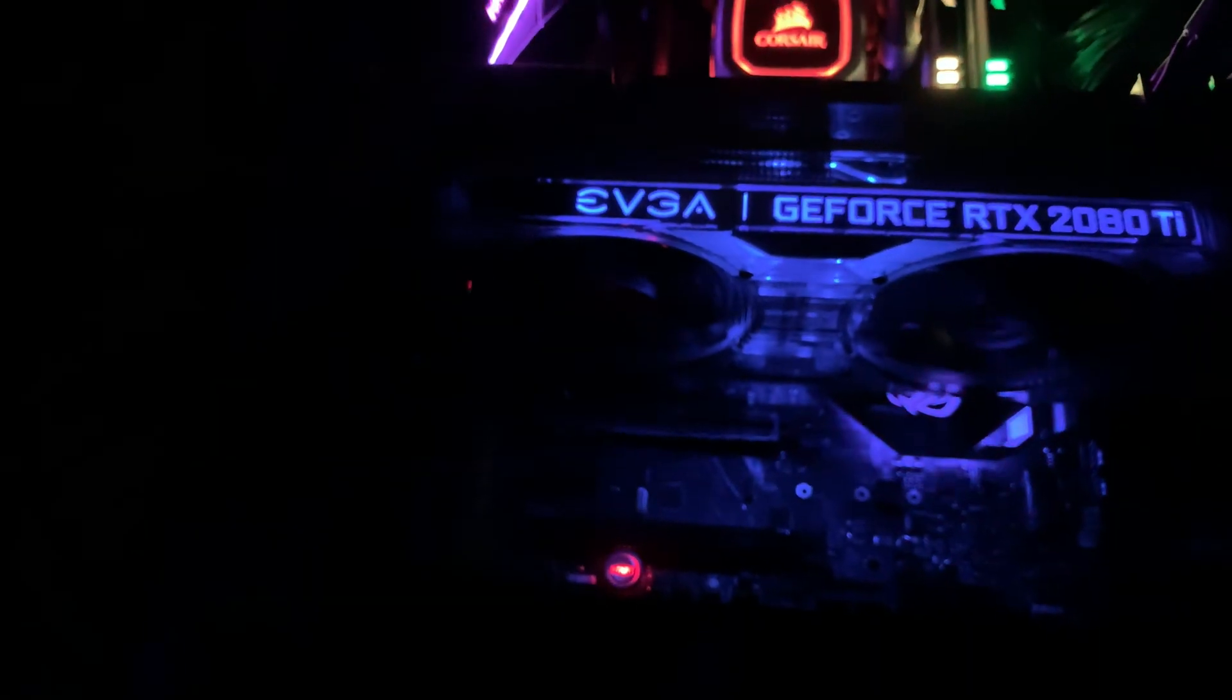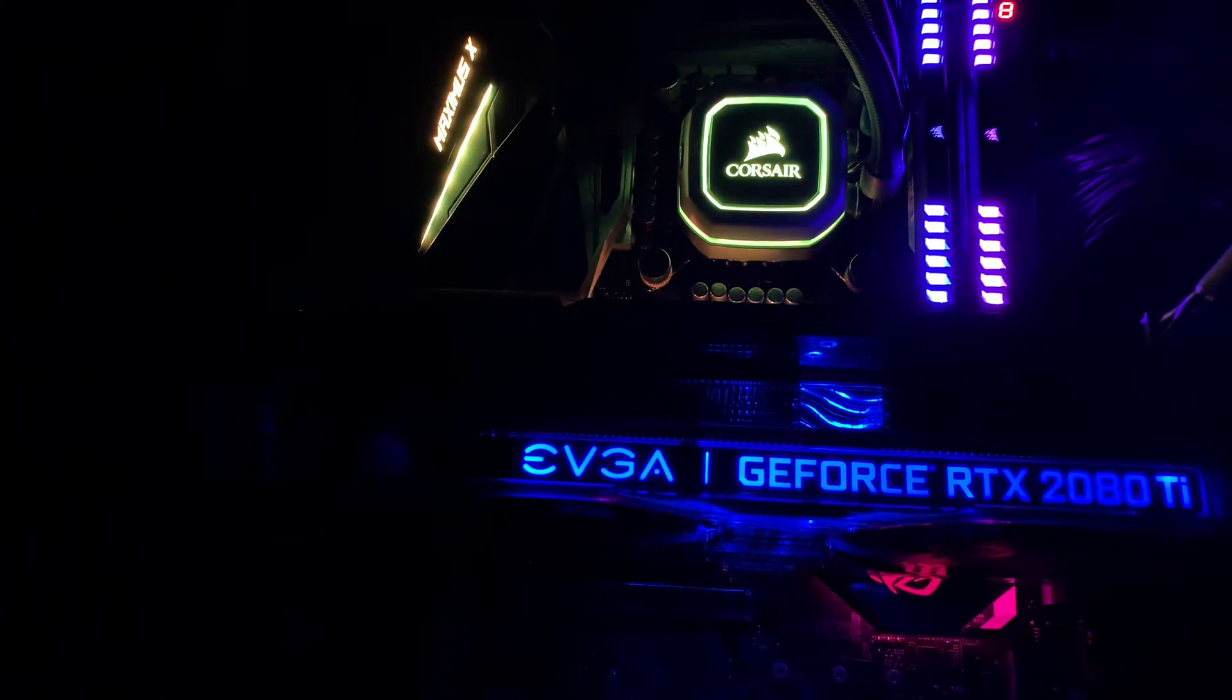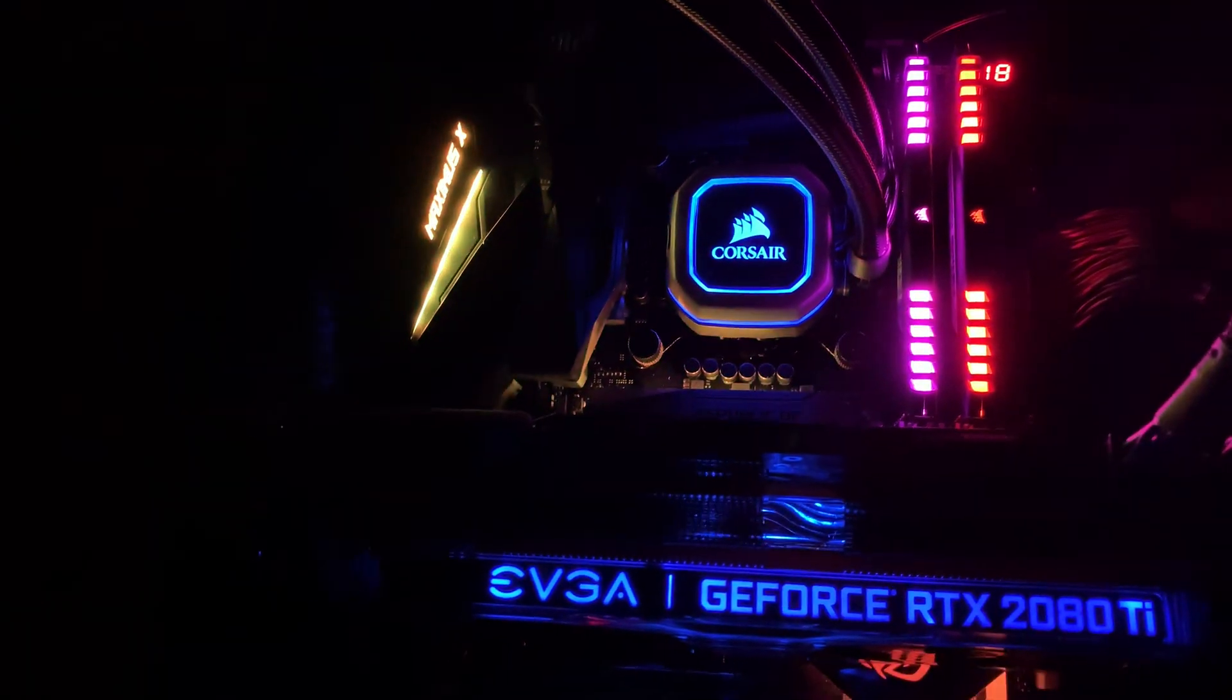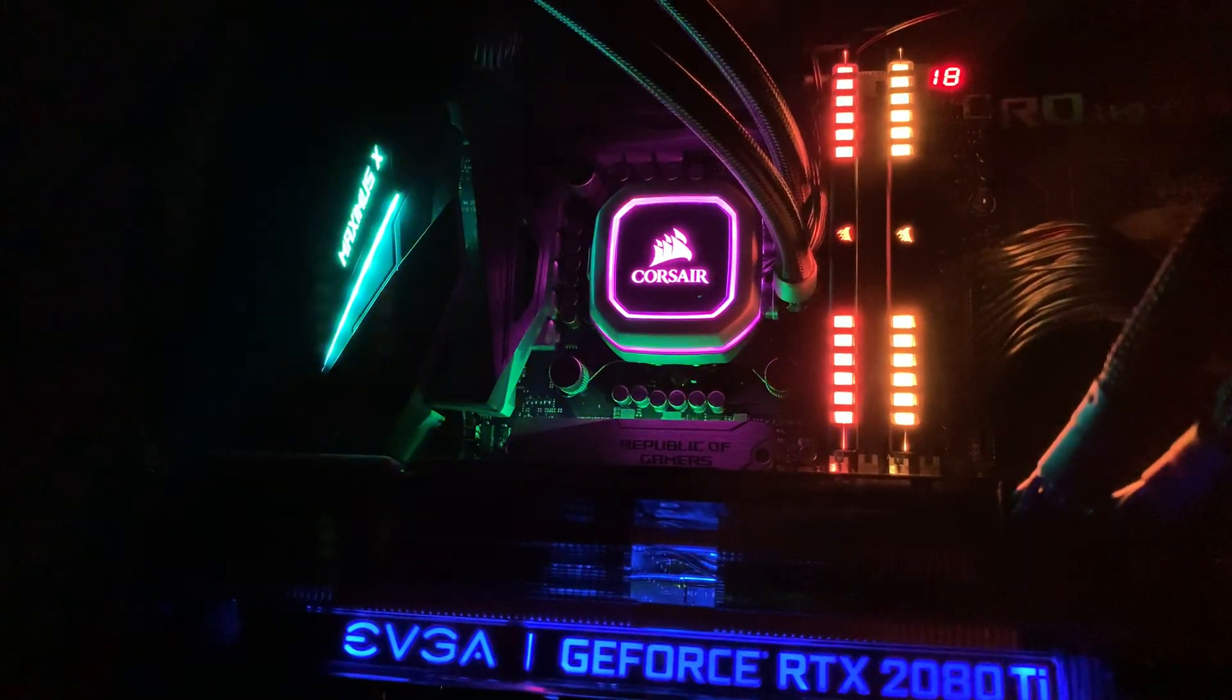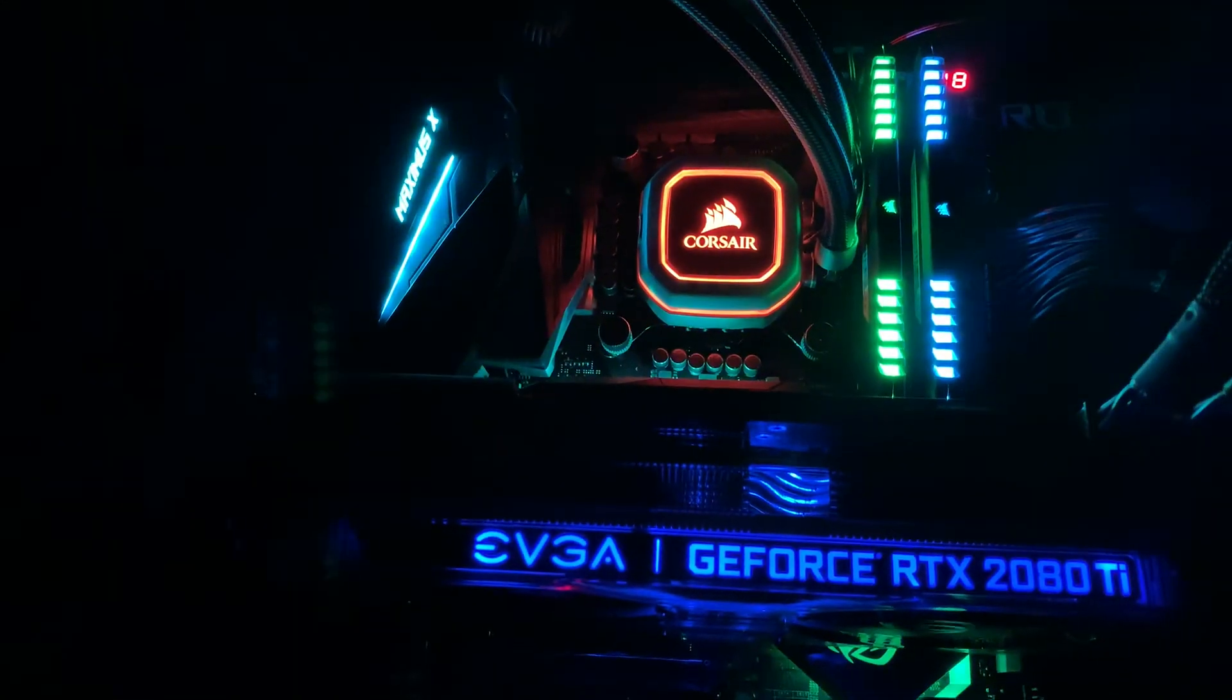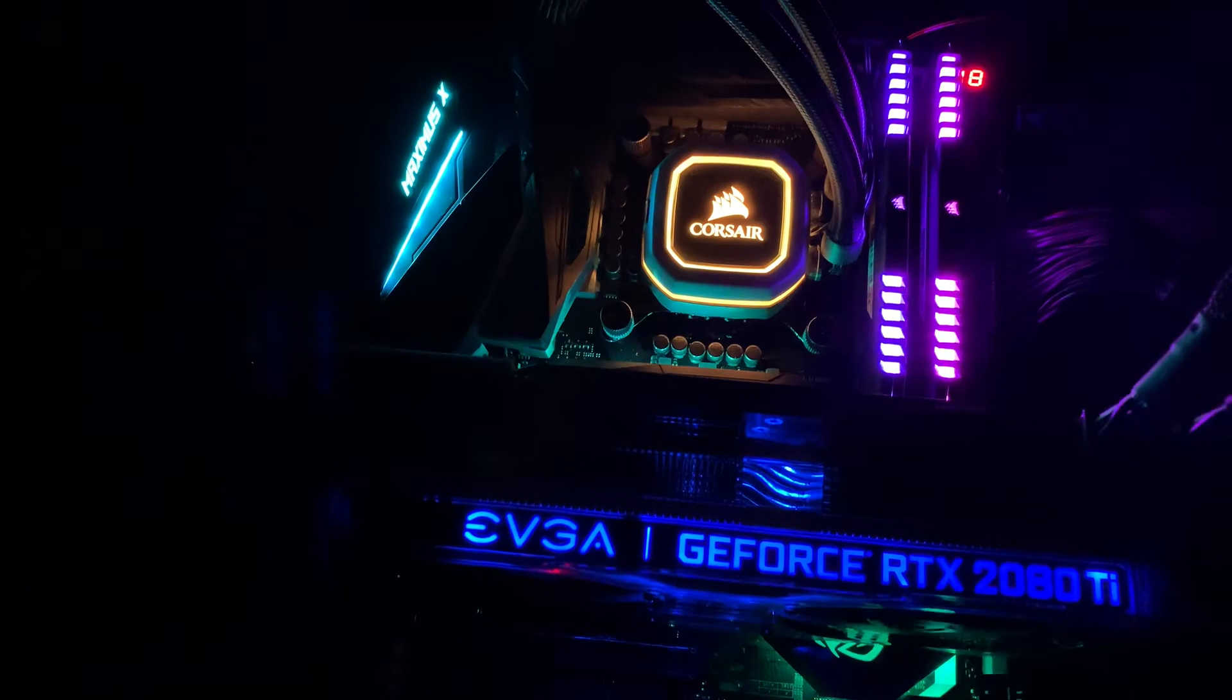This motherboard can handle the power distribution and everything up to 8 core 16 threads, but the error code as you can see at the top right corner is 18, the postcode 18, memory pre-initialization error. So we're going to find out what is going on.